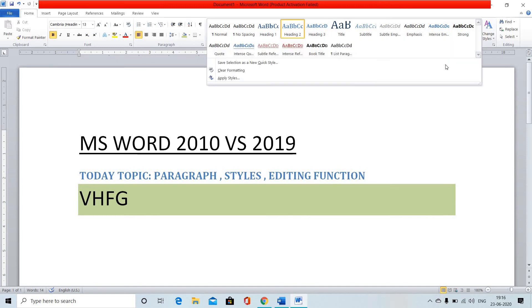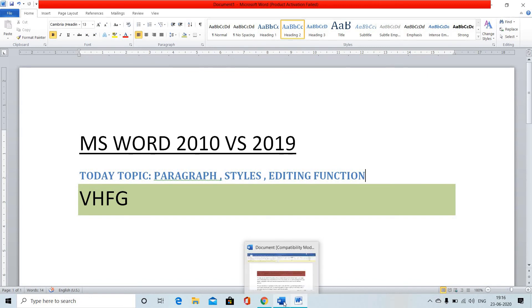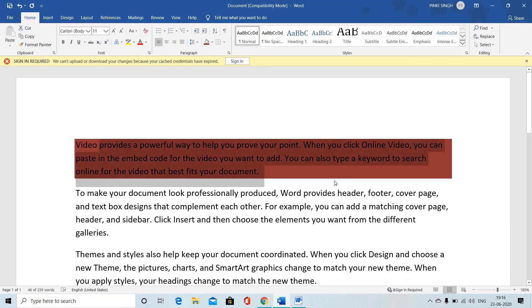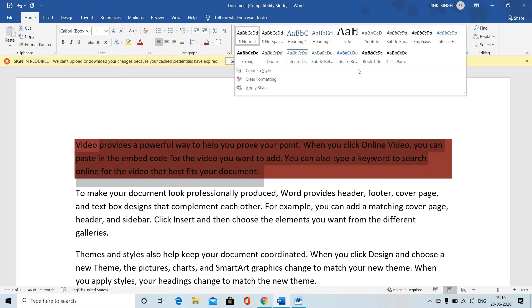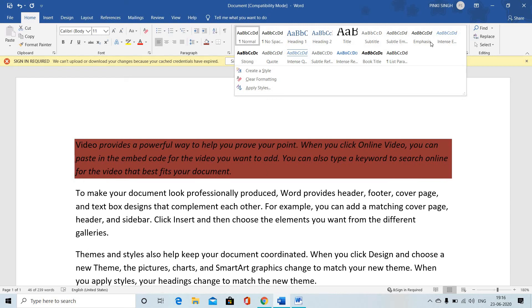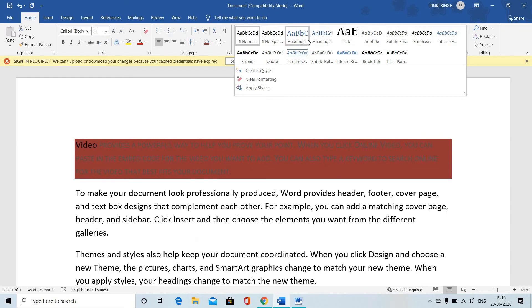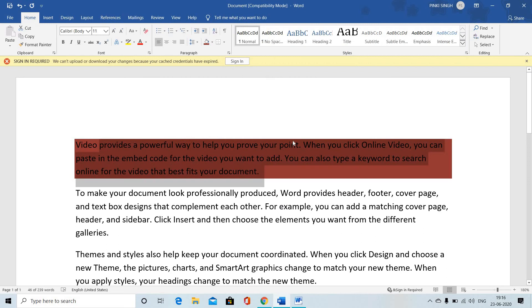Here we have a lot of heading styles available. We have heading style options with color and change options.